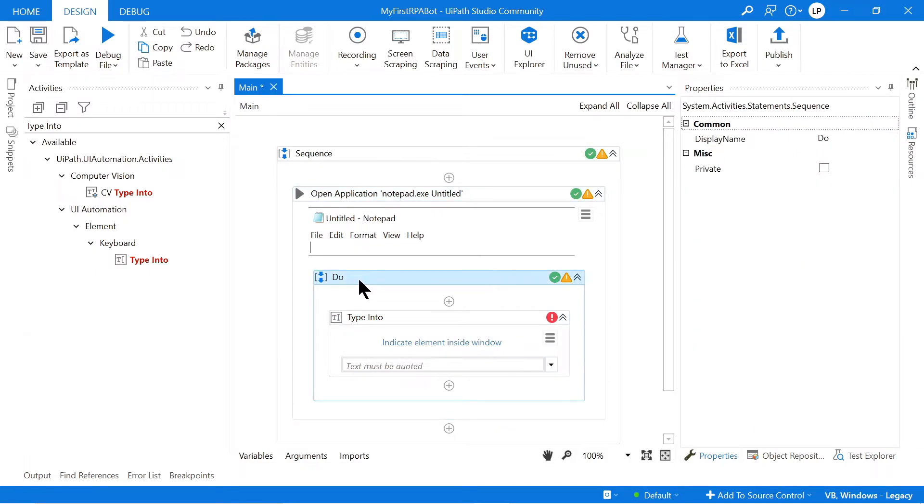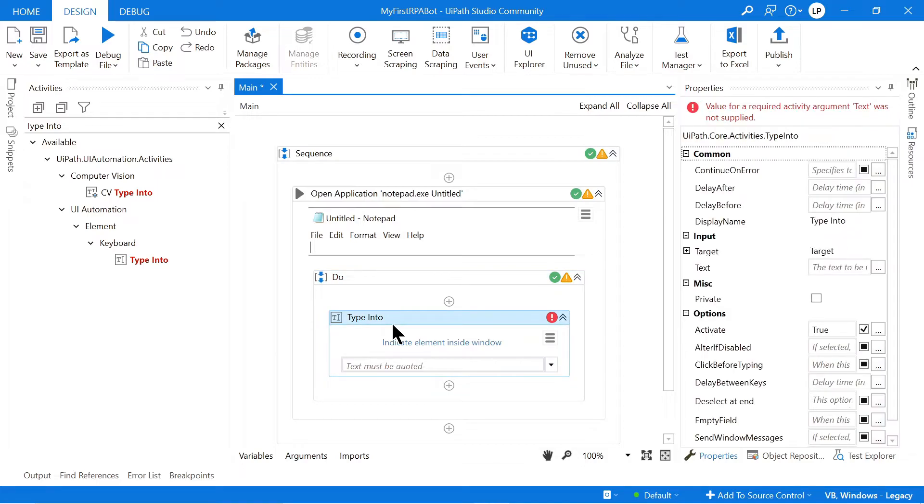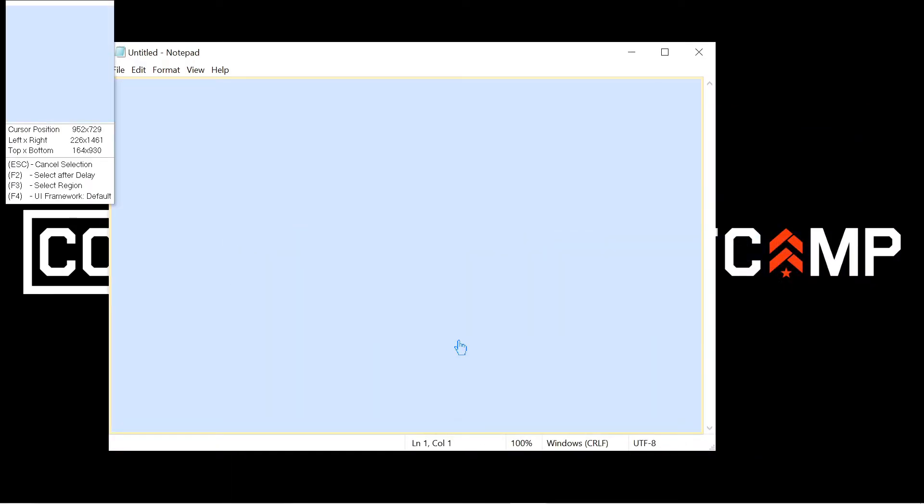And what are we going to do? We are going to type into the Notepad file. So here I'm going to click Indicate Elements Inside Window. So I'll click that.